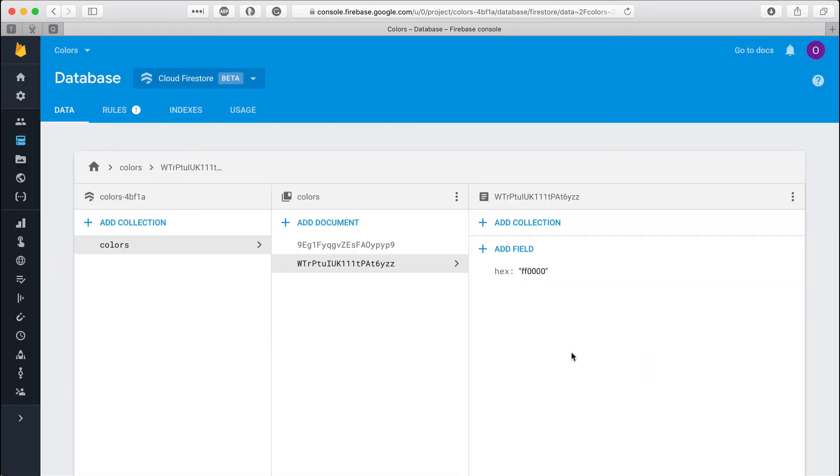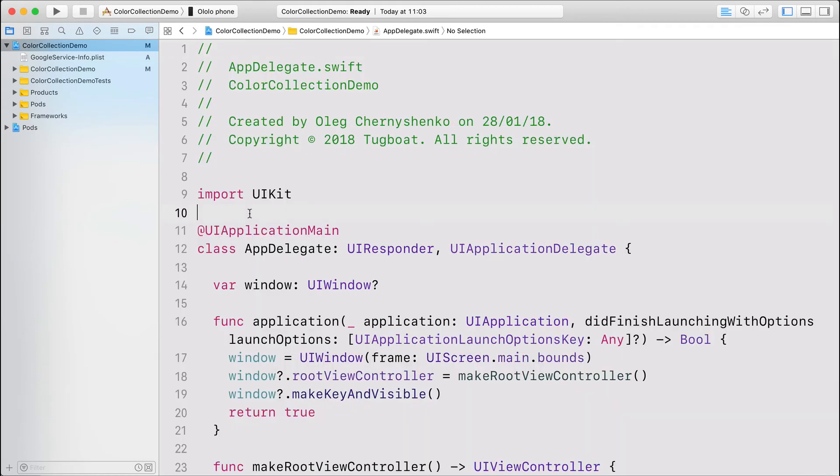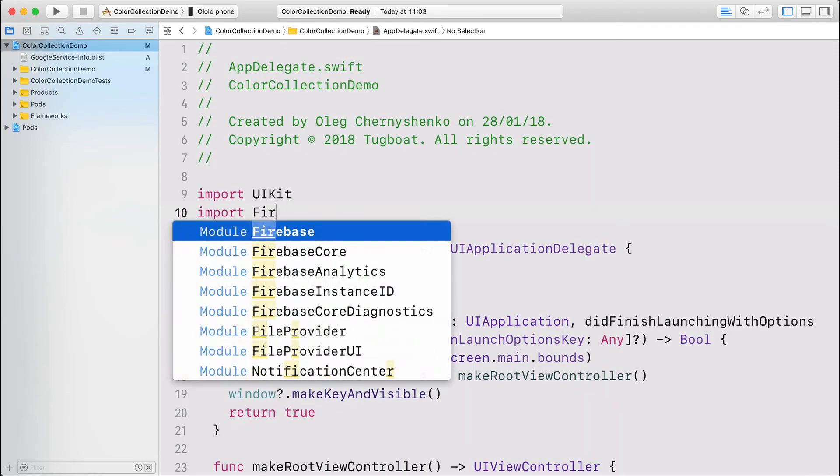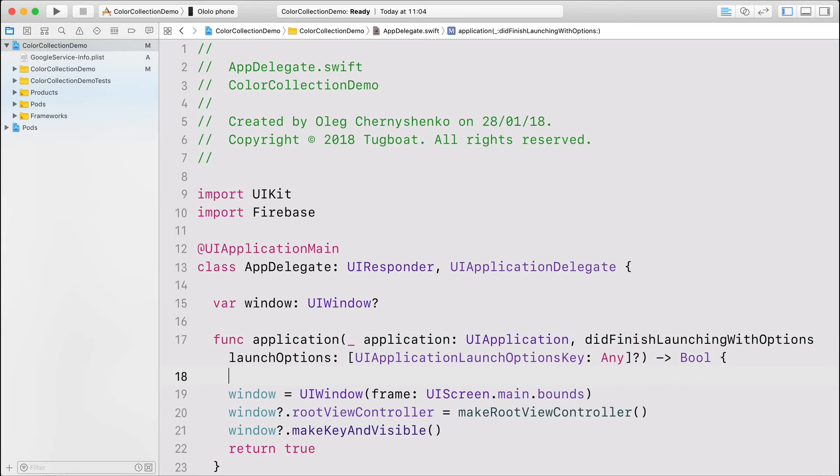To use this database in the app, I need to import Firebase and call firebase configure in the app delegate.